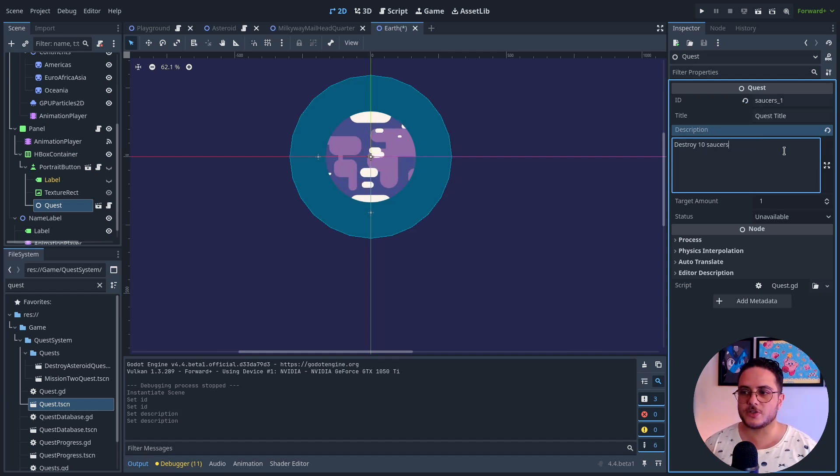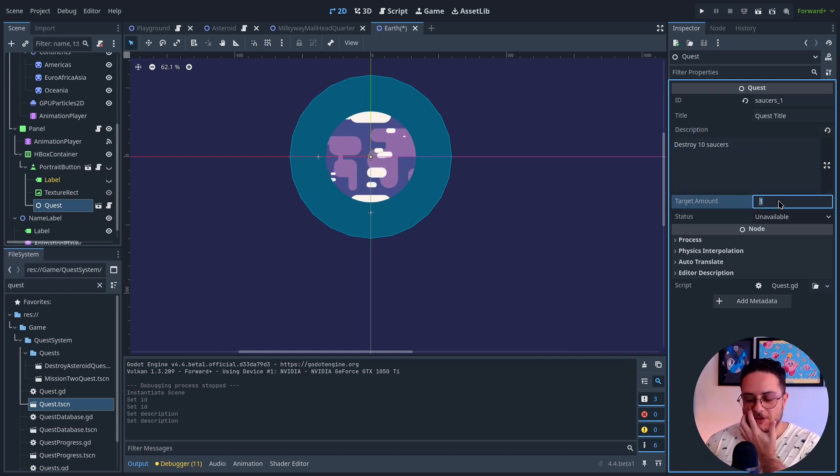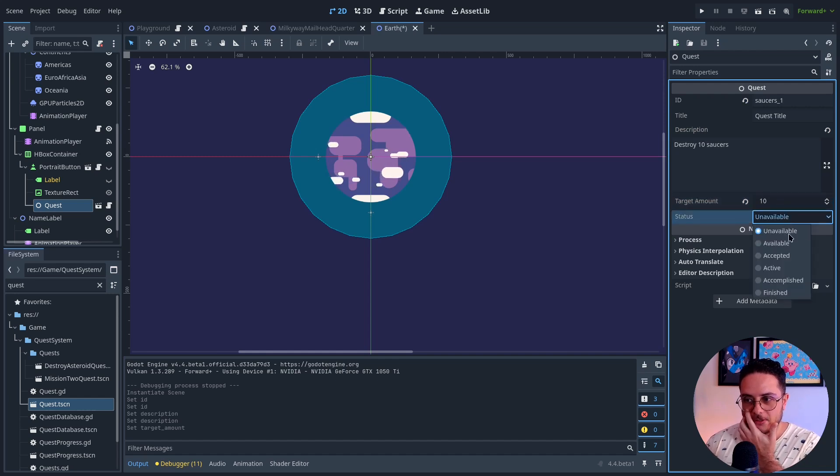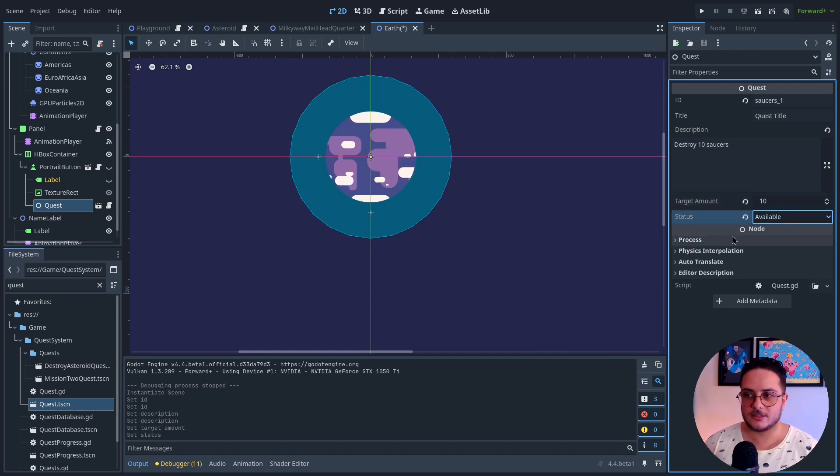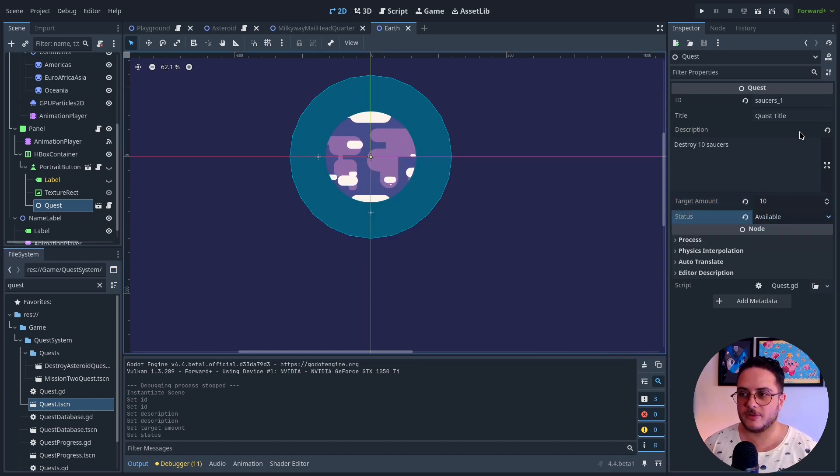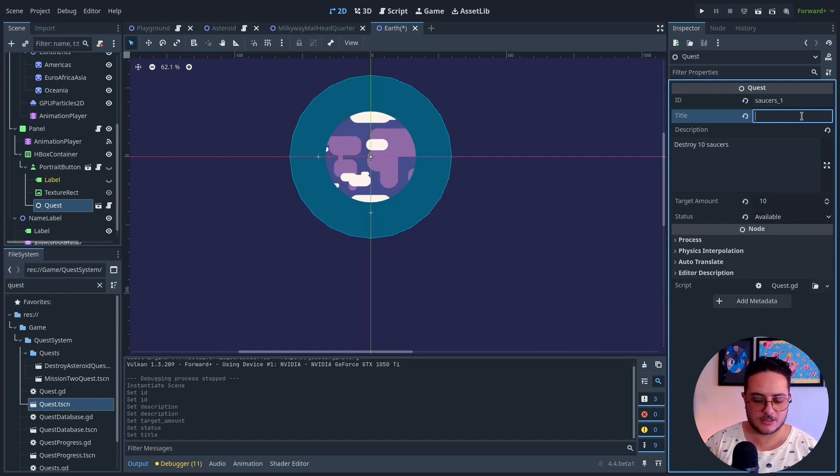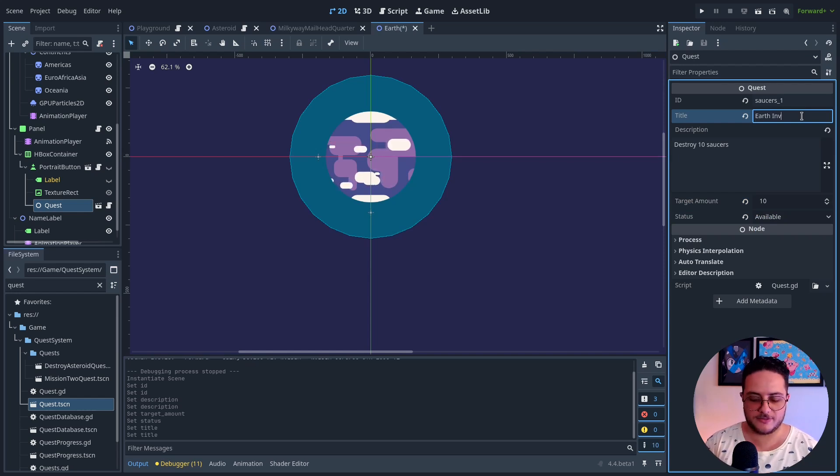So there's one destroy thing saucers. Well, this one is going to be displayed on the quest panel. Available, okay. Saucers. Earth. Invasion.